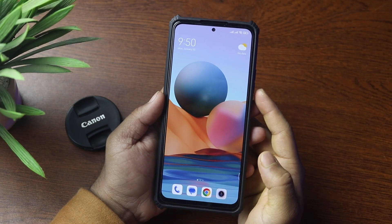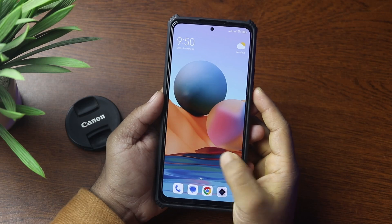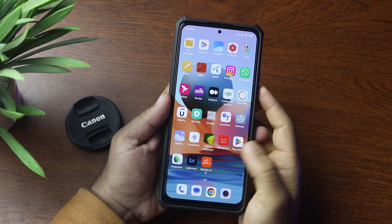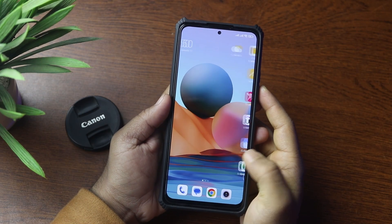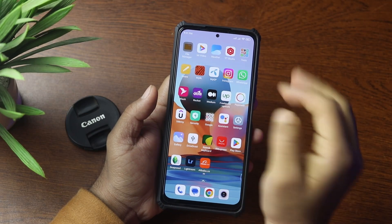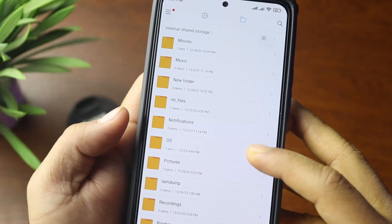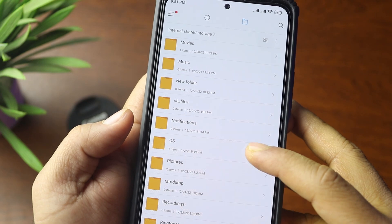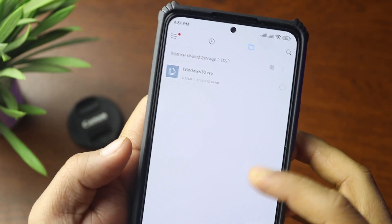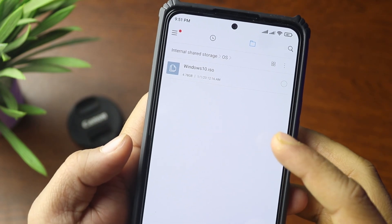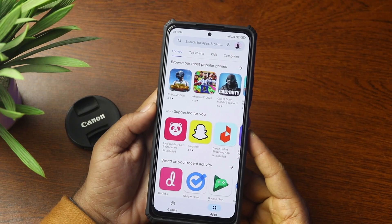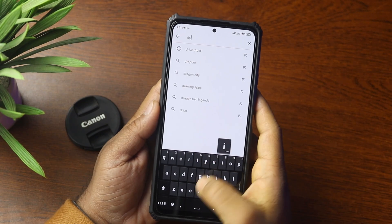Now here you can see my smartphone. First of all, you have to move any OS ISO file into your mobile phone storage. If I go to my file manager, here you can see an OS folder, and into this folder I have copied the Windows 10 ISO image.